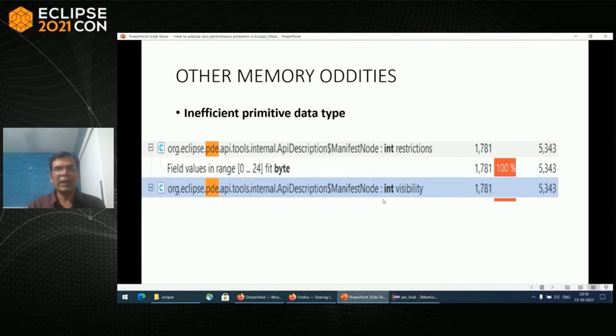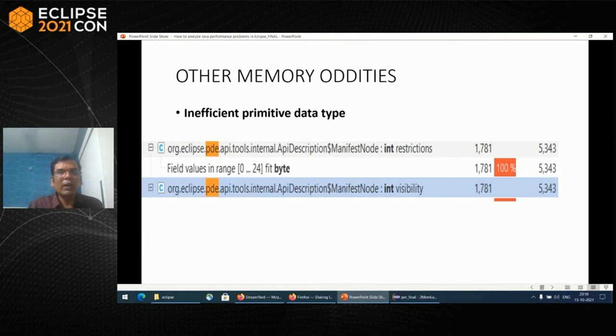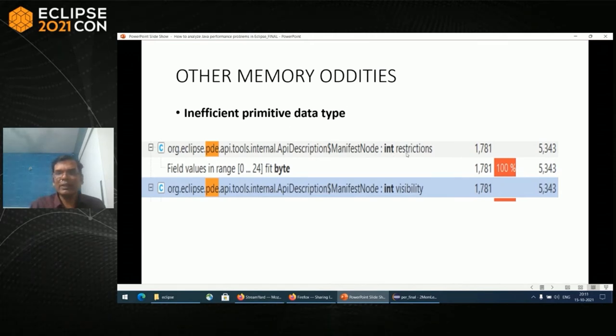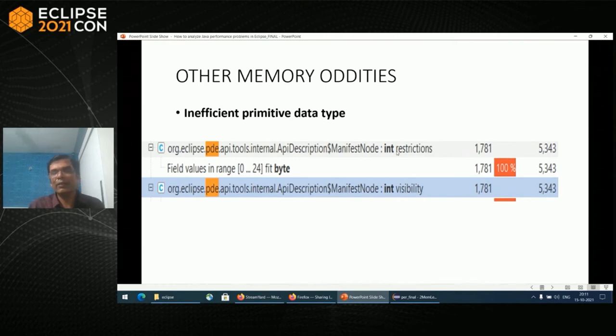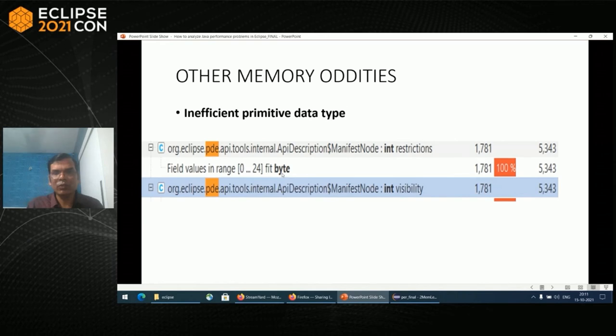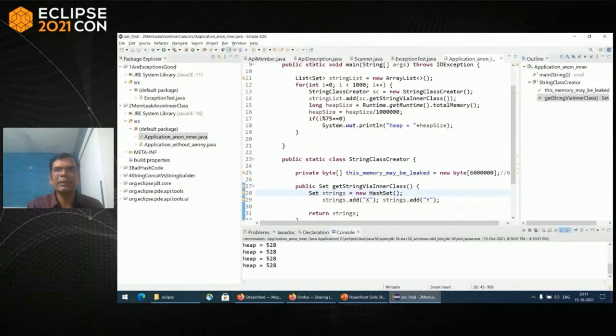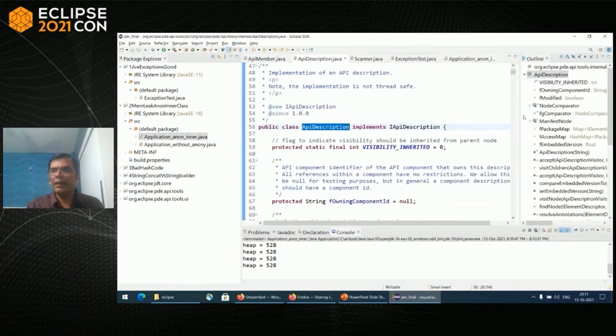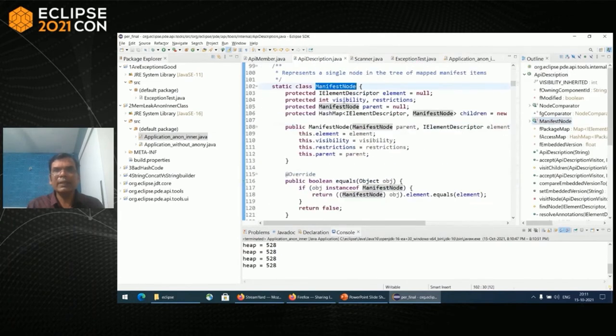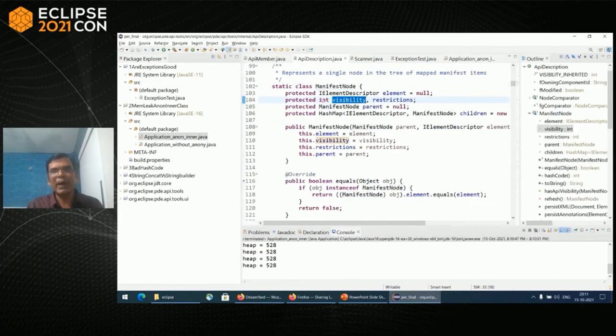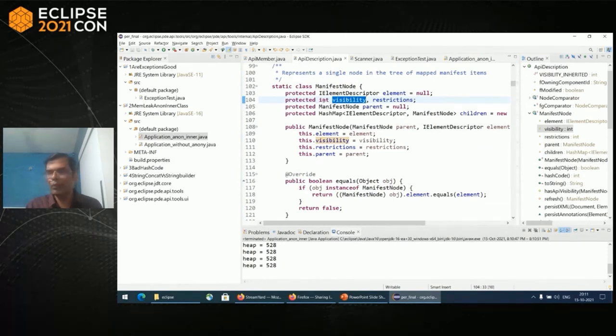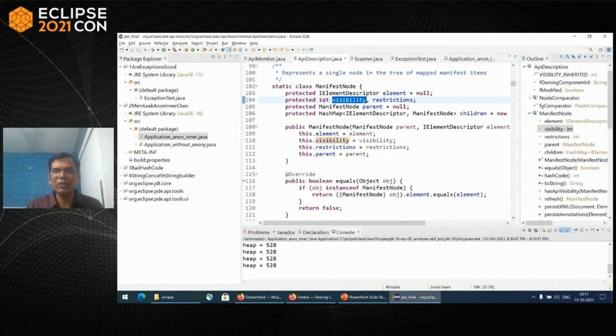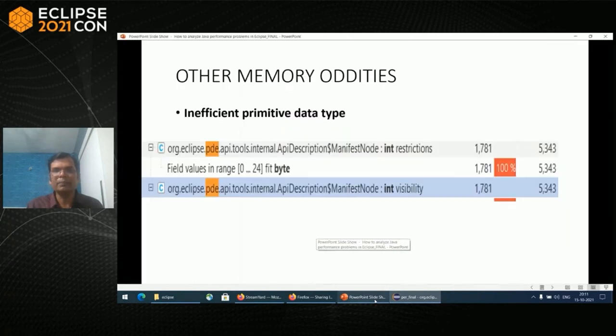Let's look at some of the other memory auditors. YourKit can also find out if you have integer variable here and it has for all the instances, it could have stored in a byte data structure. For example, let's look at this particular example. Here this could have been stored in byte. This will improve the memory by a little. You have to be careful that in some scenarios, it does not go out of byte after you do it. So you have to understand the code better.